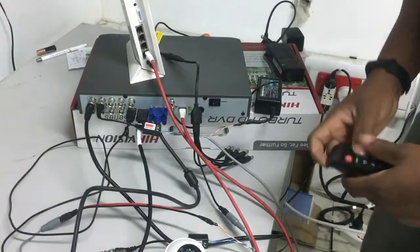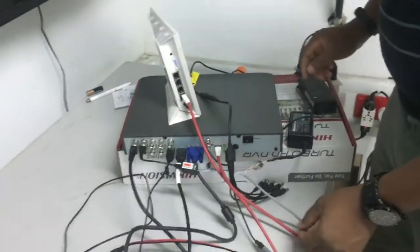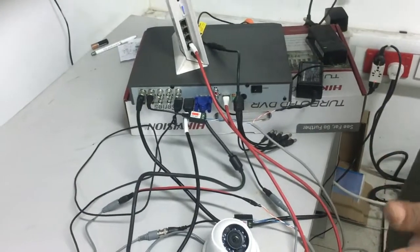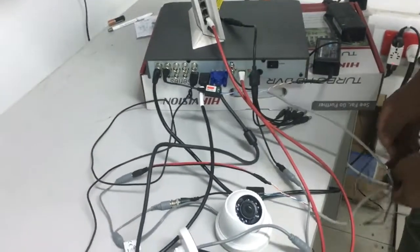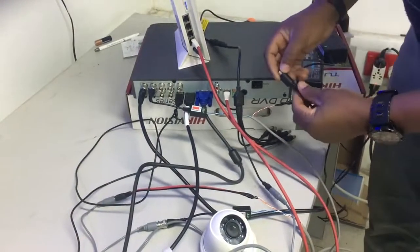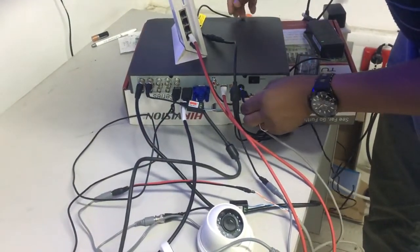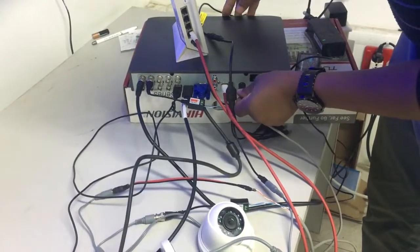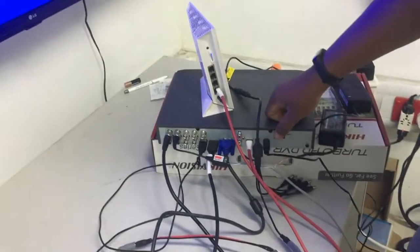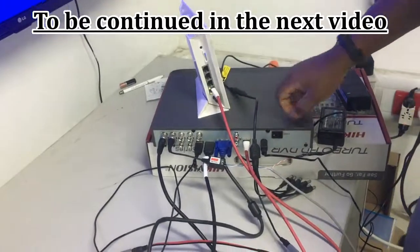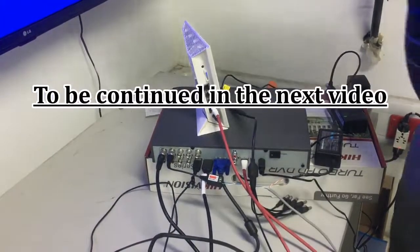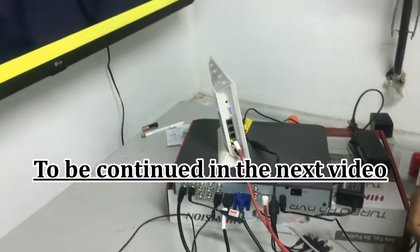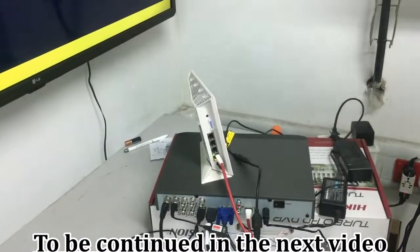Power the TV, and then the last thing is to power the DVR. You can hear that sound. Now wait for it to come on.